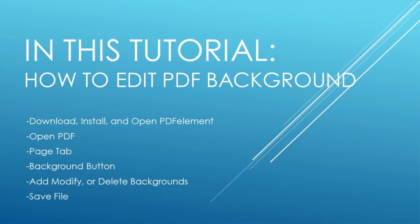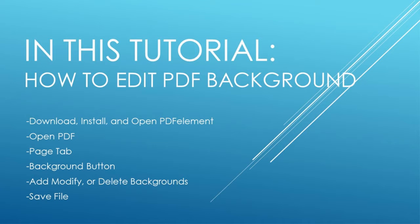Download, install, and open PDF element. Open your PDF file. Go to the page tab. Click on the background button.